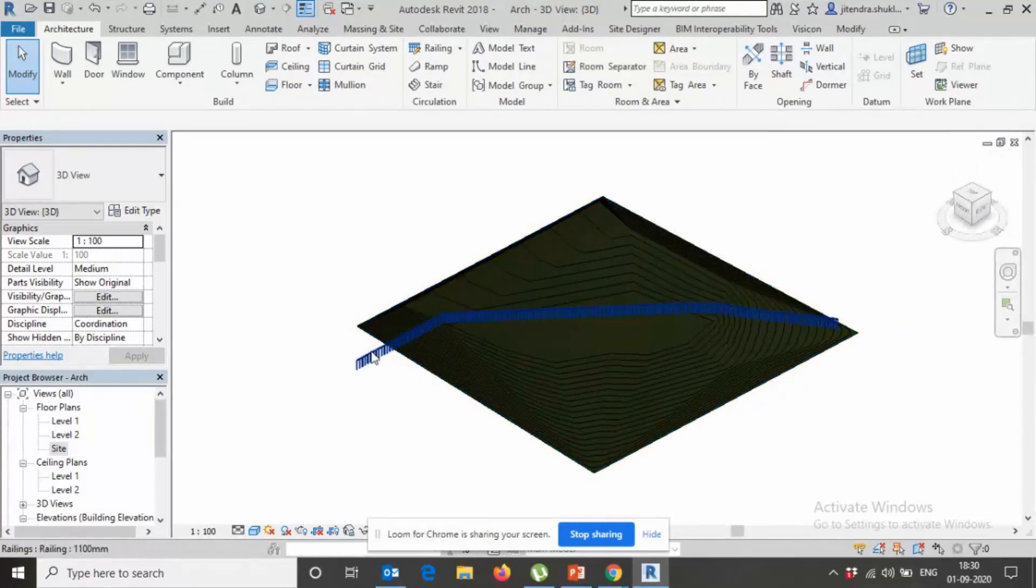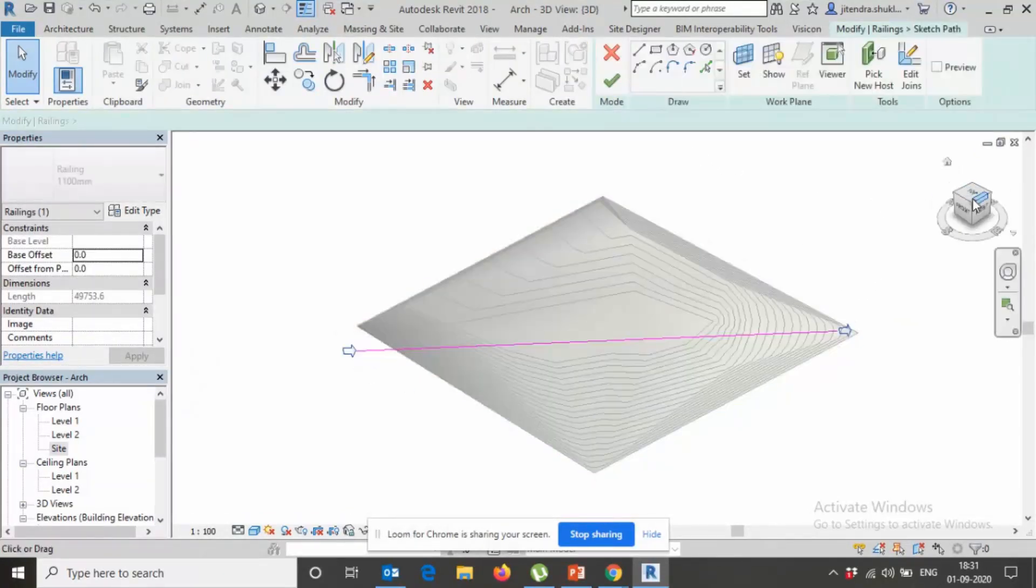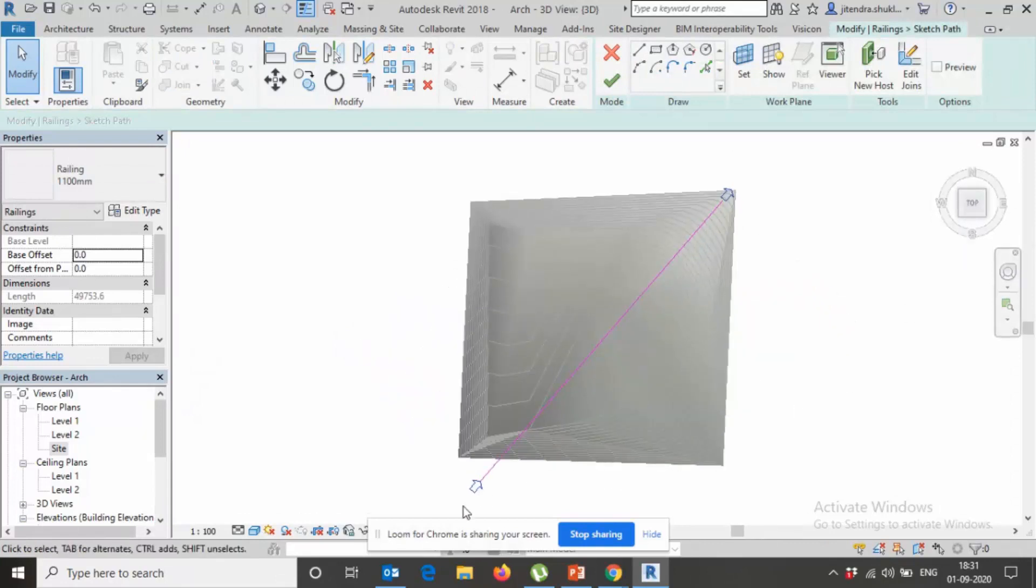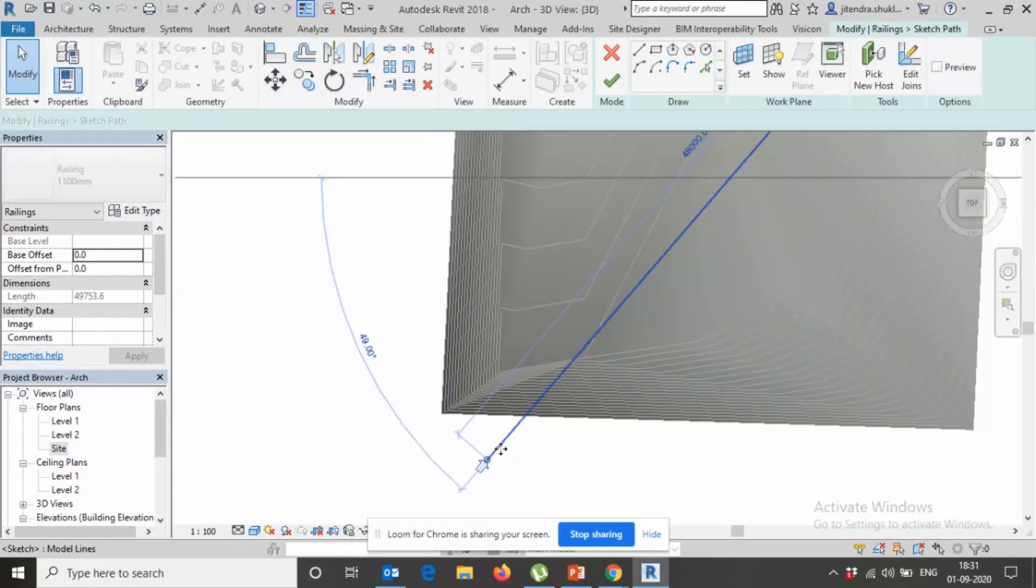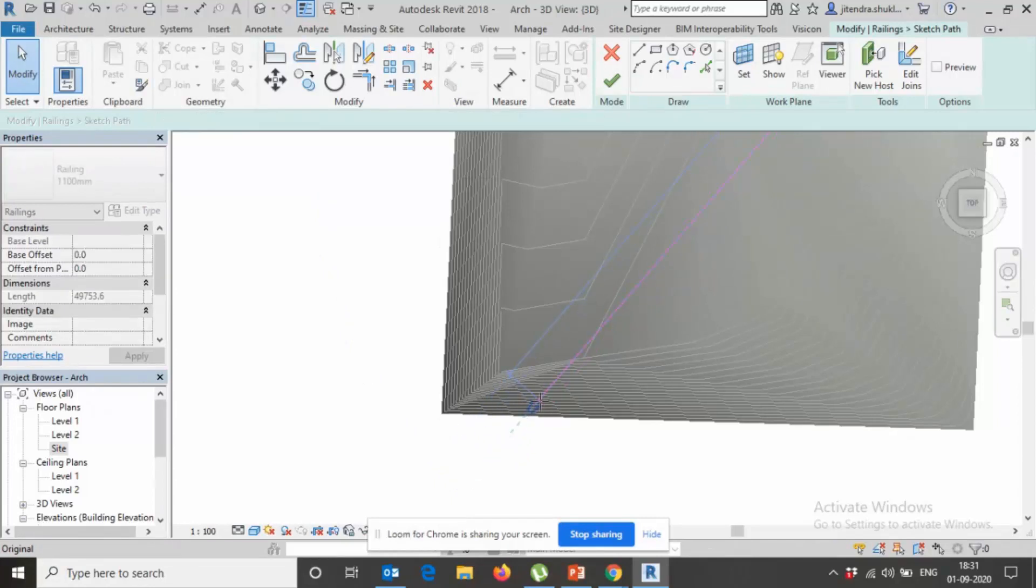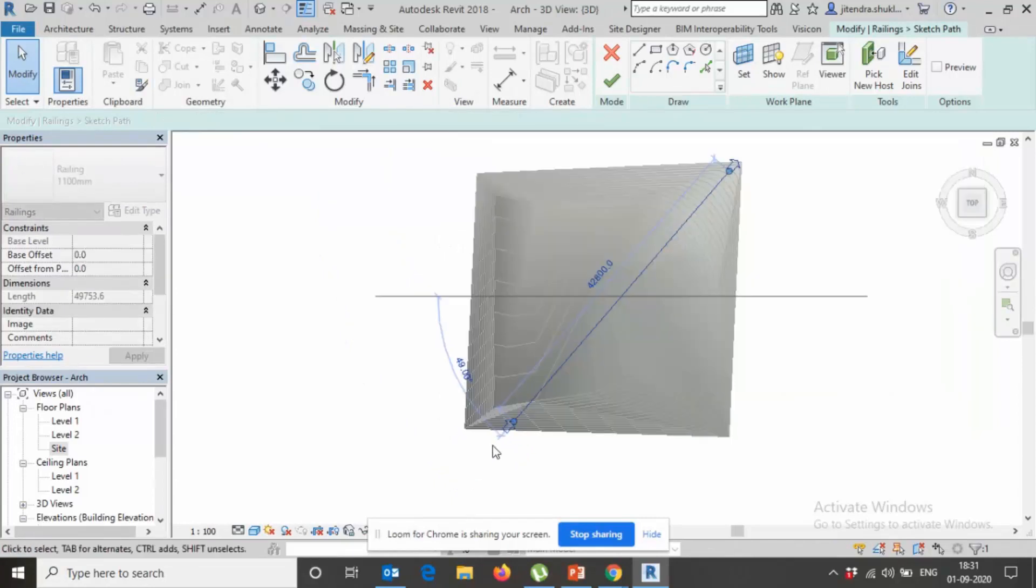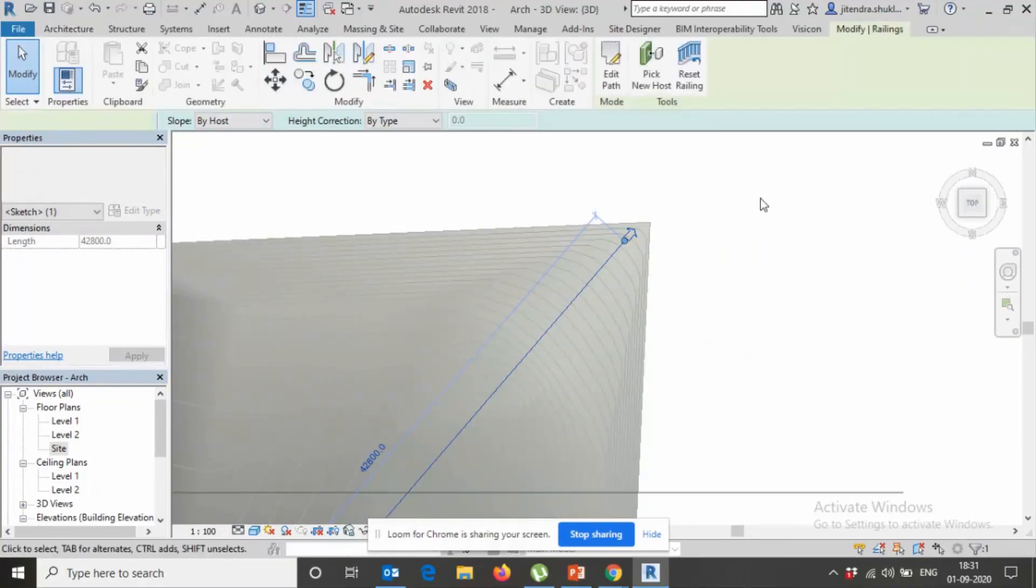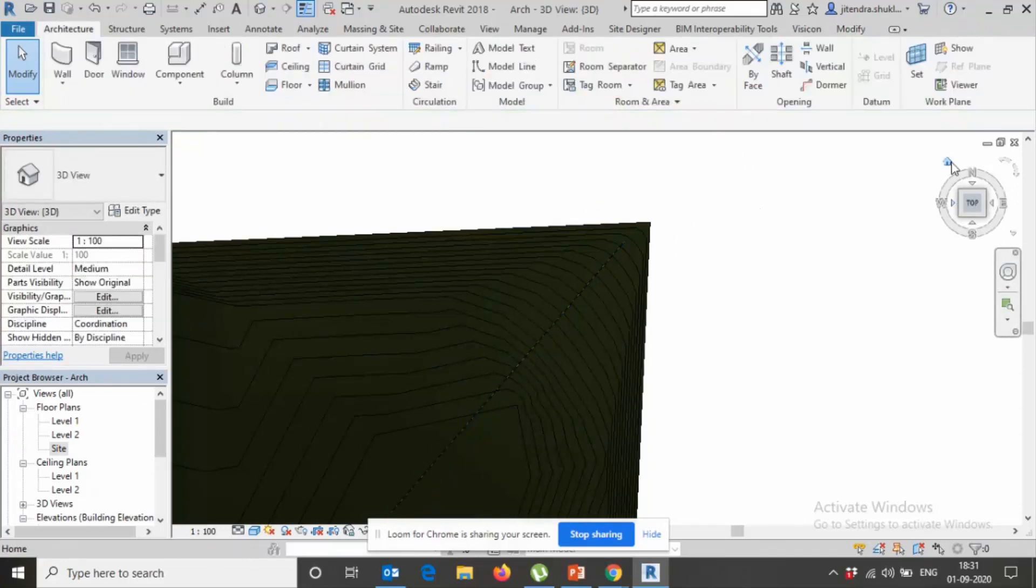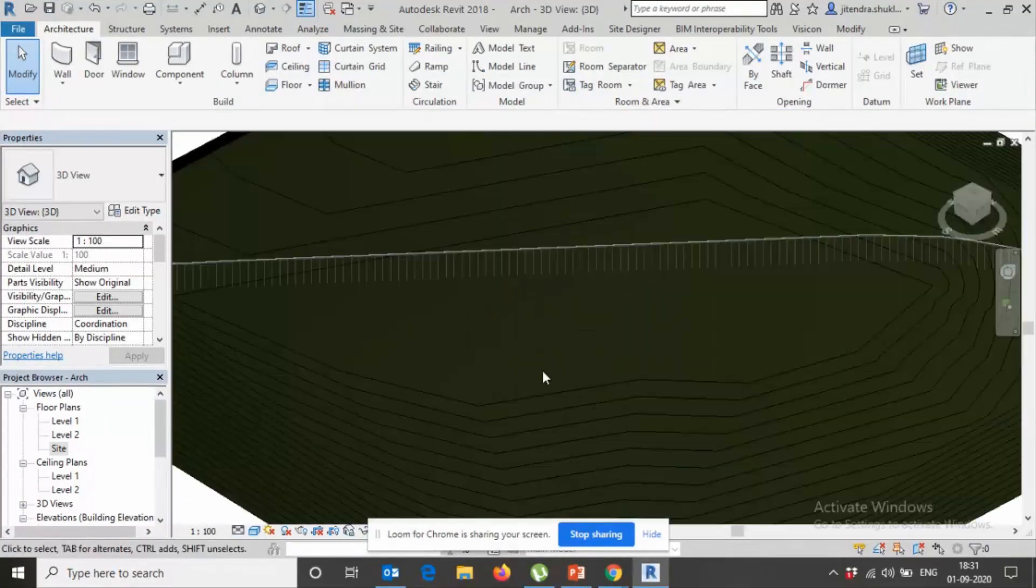If it is out of the boundary, Edit Path, move up to here as required. Now finish it. Now check it, see.